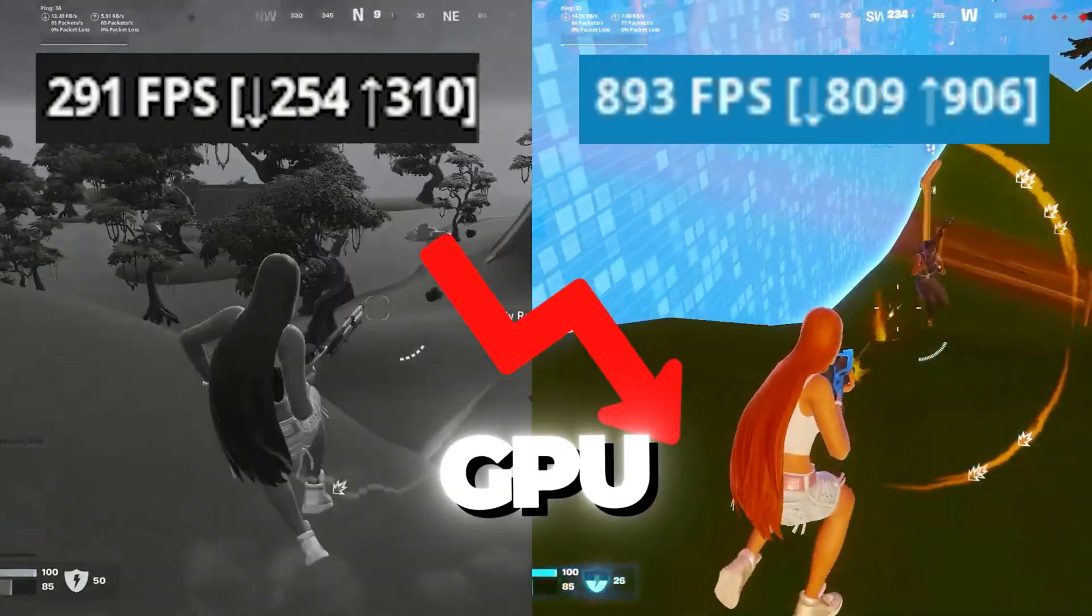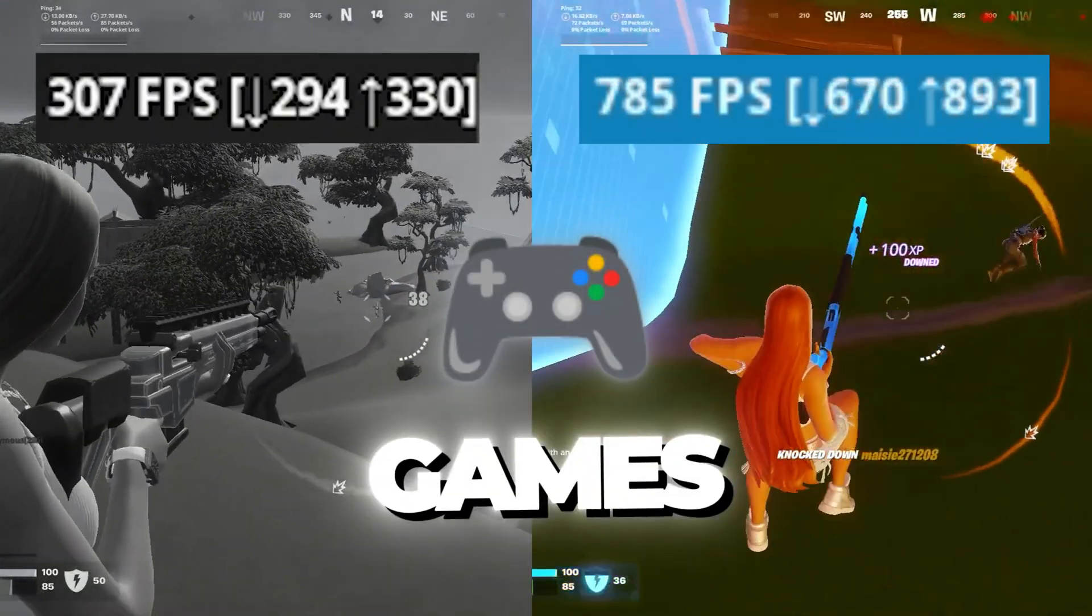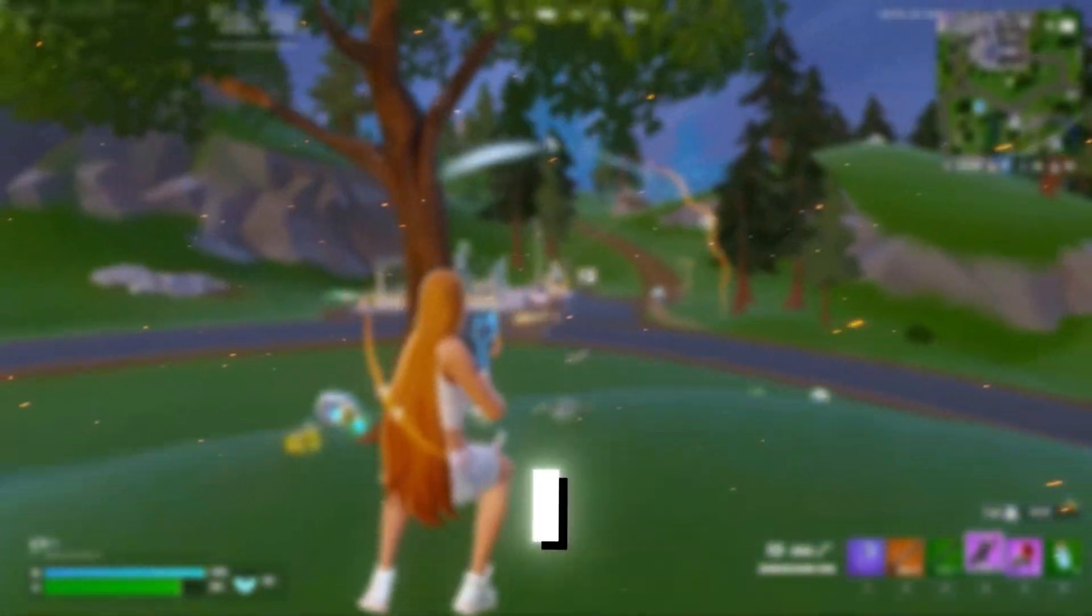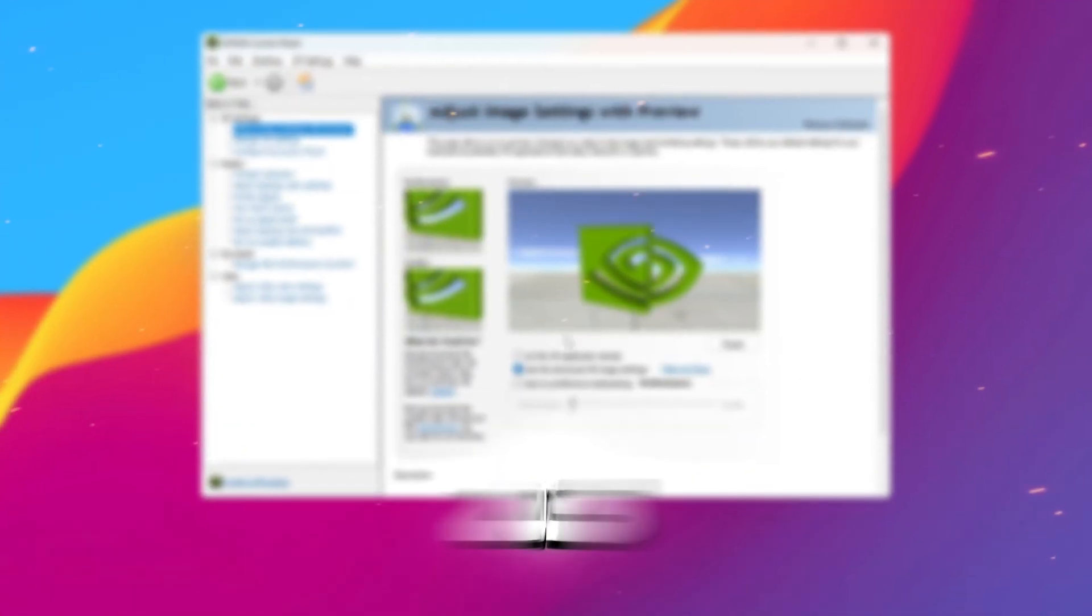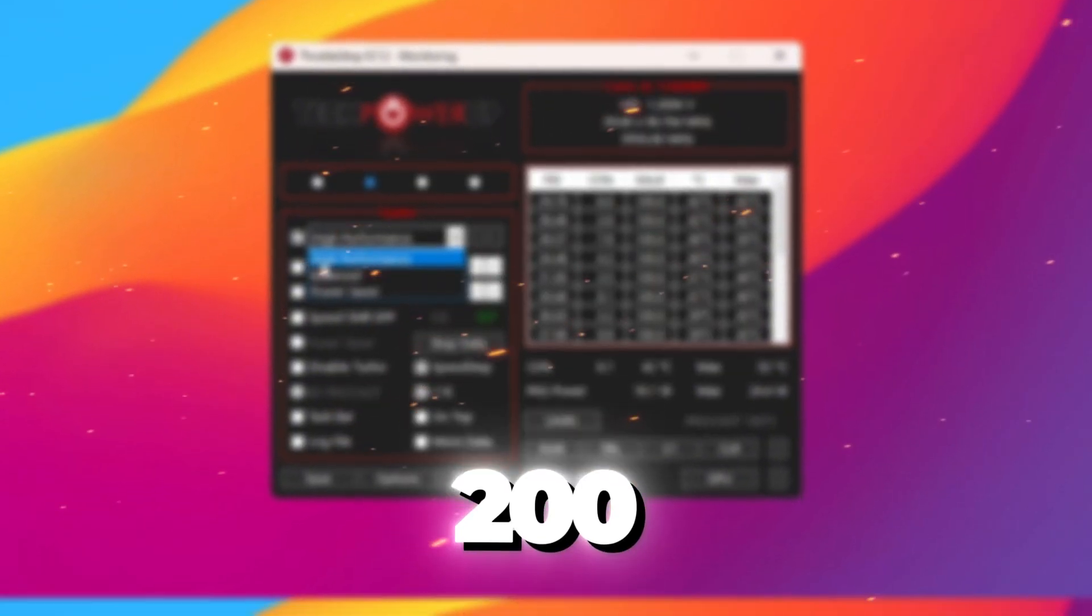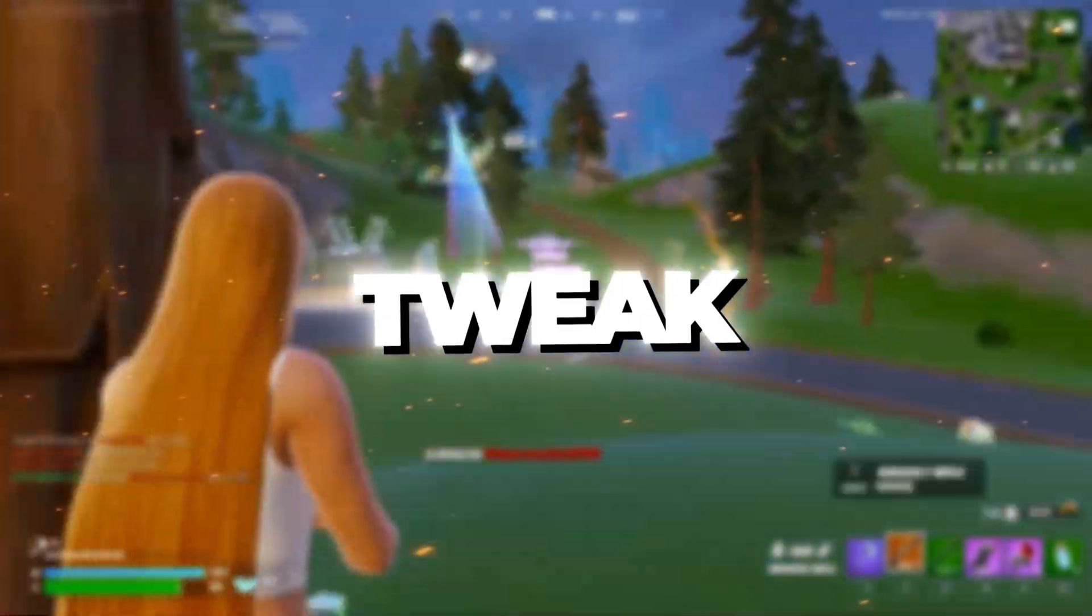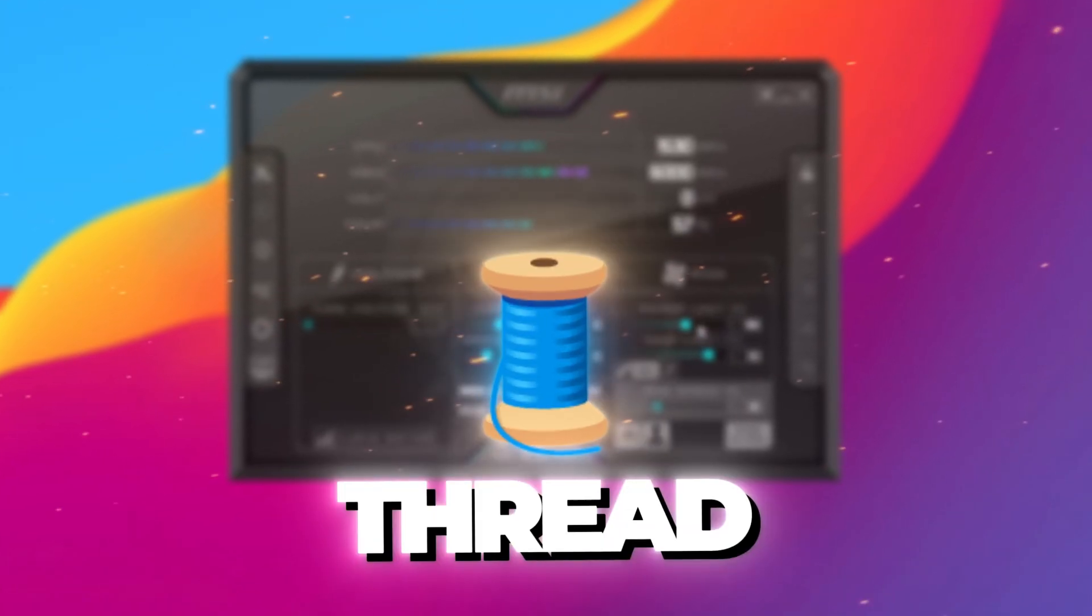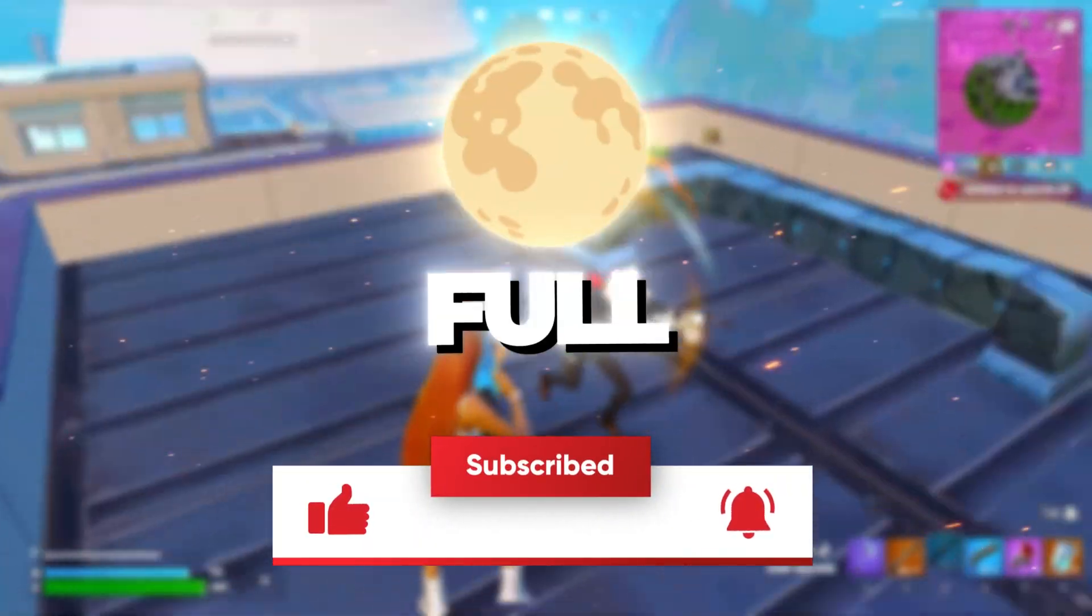Are you stuck with low GPU usage and terrible FPS in your games? I was too, until I found this full optimization method for 2025 that boosted my FPS to over 200. Today I'm showing you every single tweak, from driver updates to GPU thread optimizations. So let's fix your lag and unleash full power.